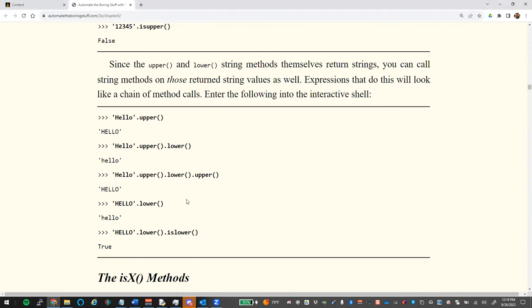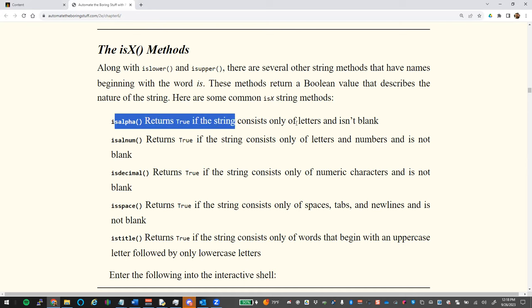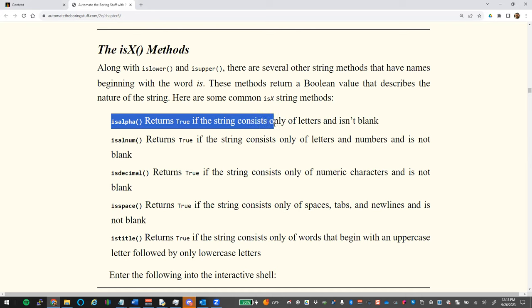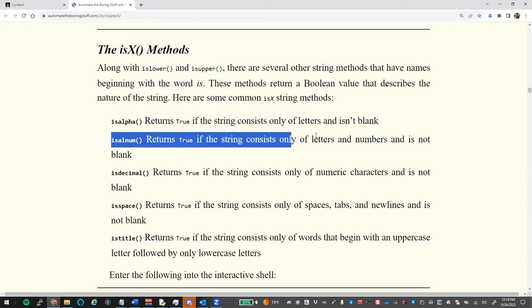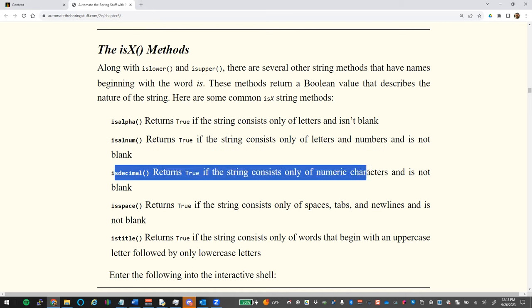There are also specialized `is` methods. `.isalpha()` makes sure the input consists only of letters and is not blank — so if you asked for a name and they typed '42', it returns False. `.isalnum()` ensures letters and numbers with no blank spaces. `.isdecimal()` checks that it's numbers only — so you don't need try/except just to validate an age input.